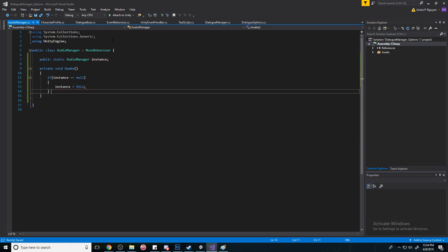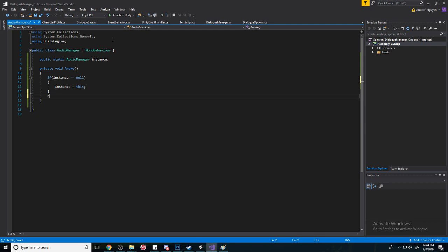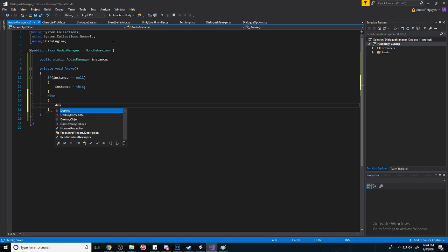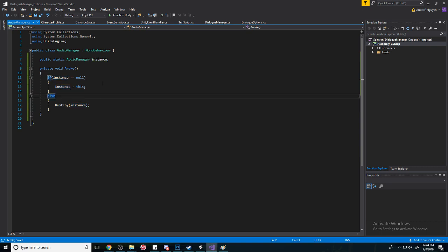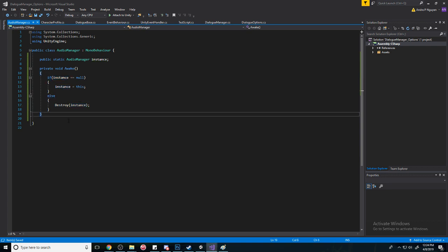And then you can also do some other stuff like else destroy an instance if you want. This is just in case there are multiple instances, then it'll destroy the duplicate basically.